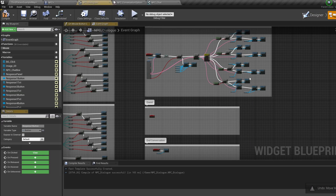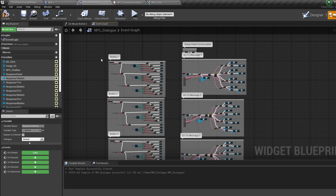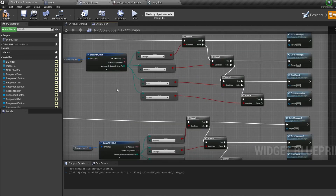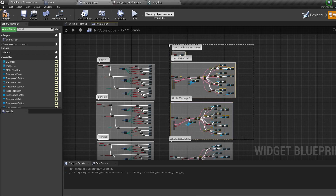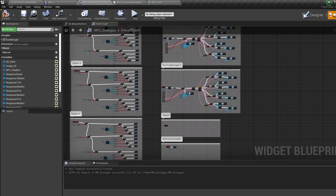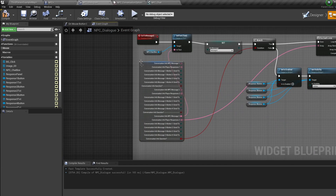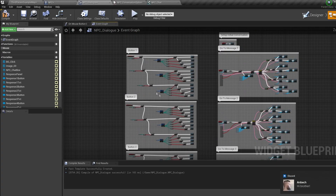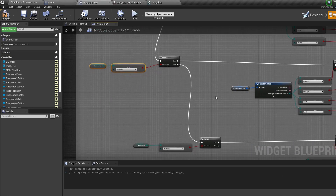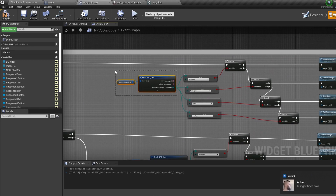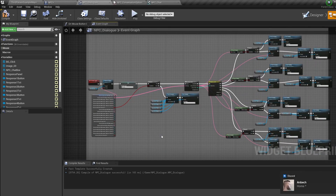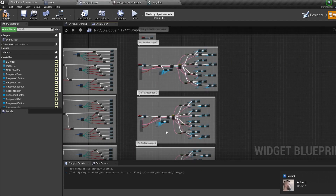Jumping into the event graph — the system works in two parts. First, the player response button clicks, which trigger different events based on what the button is set to trigger in the NPC detail section. Second, the events on the right, which can change our NPC message and player responses text based on what we set up in the NPC details, or trigger events blueprinted in the NPC. When we click Button One, we check which message we're currently on, check in our conversation settings where we told the button to take us, and fire off that event.